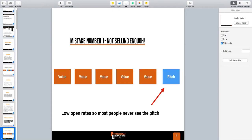If you're promoting something that you believe in, I personally believe it's your moral obligation to sell it. What I do is I focus on value on the outside — my free Facebook group where I do live streams Monday through Friday, YouTube videos, my blog, Instagram, anywhere that you're creating content. But once somebody comes into your funnel, your goal is to sell.